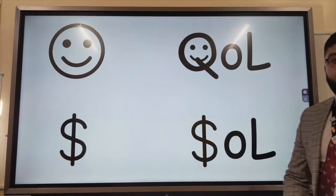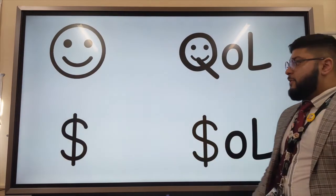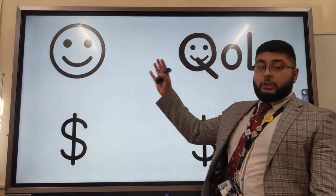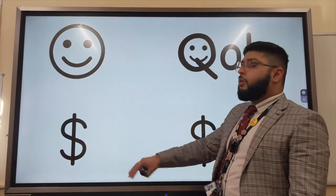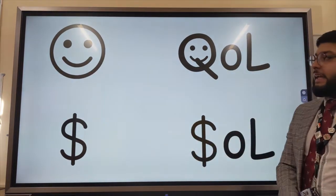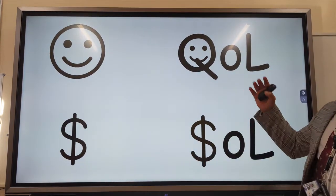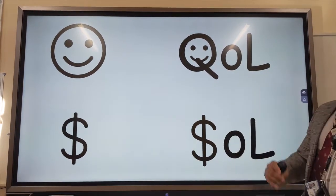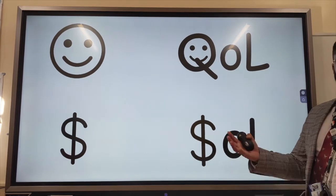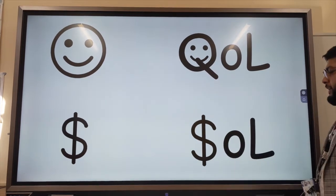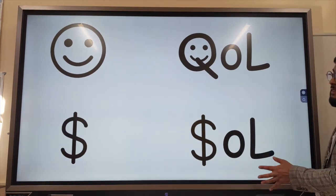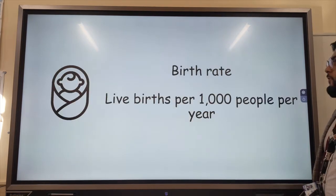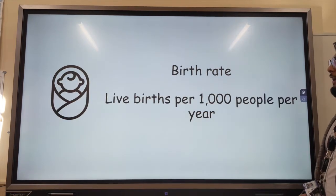Measuring development. When we think about measuring development, we tend to measure it using social indicators or economic indicators. Sometimes we talk about social well-being as a measure of quality of life — how happy someone is — or standard of living being economic well-being, meaning how much income do they earn.